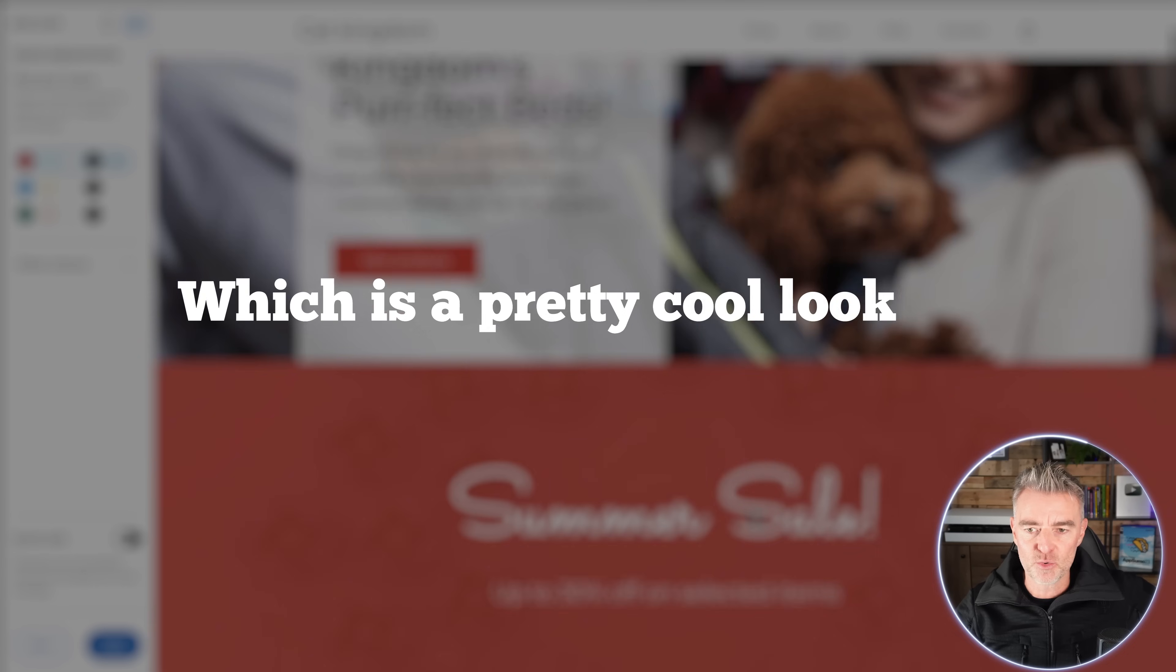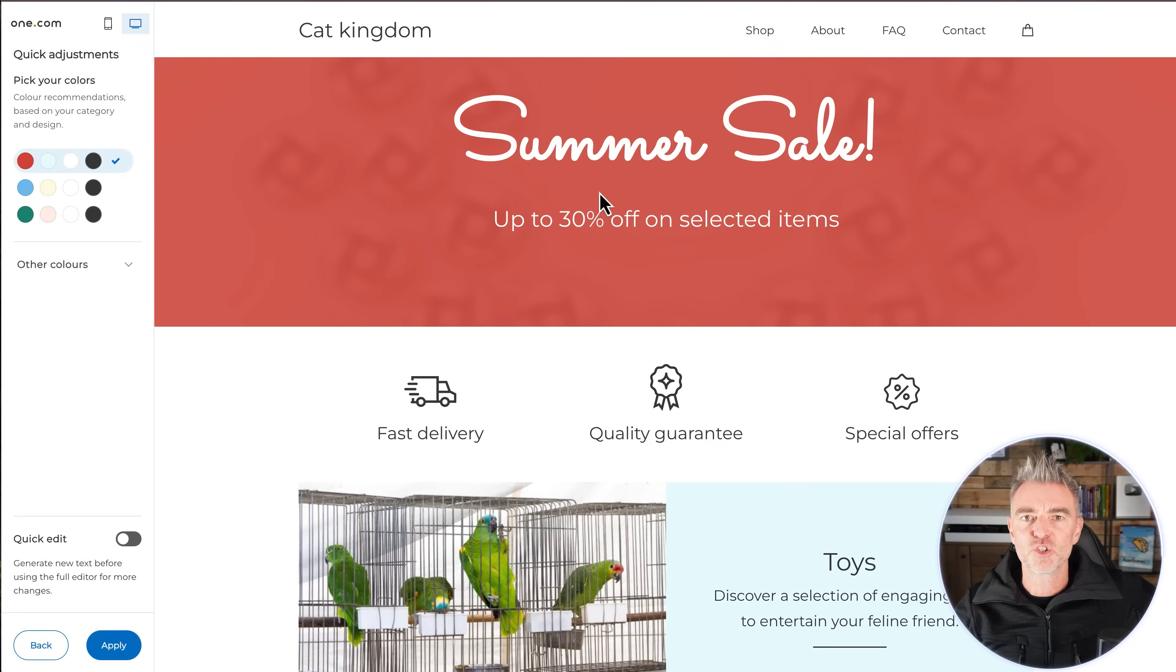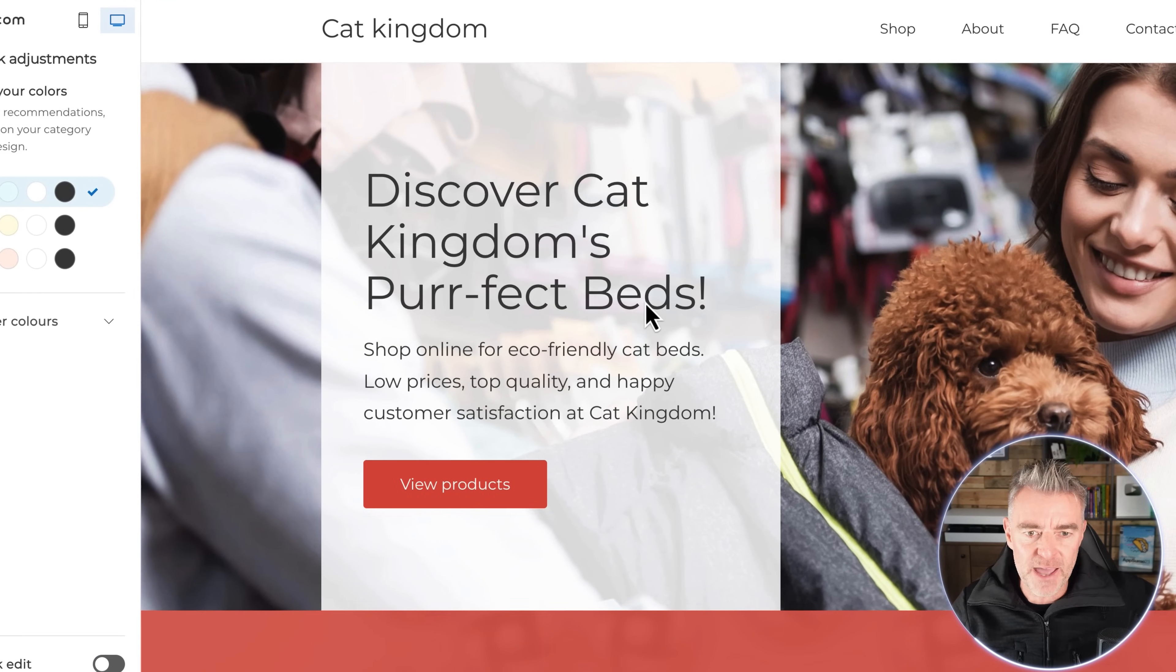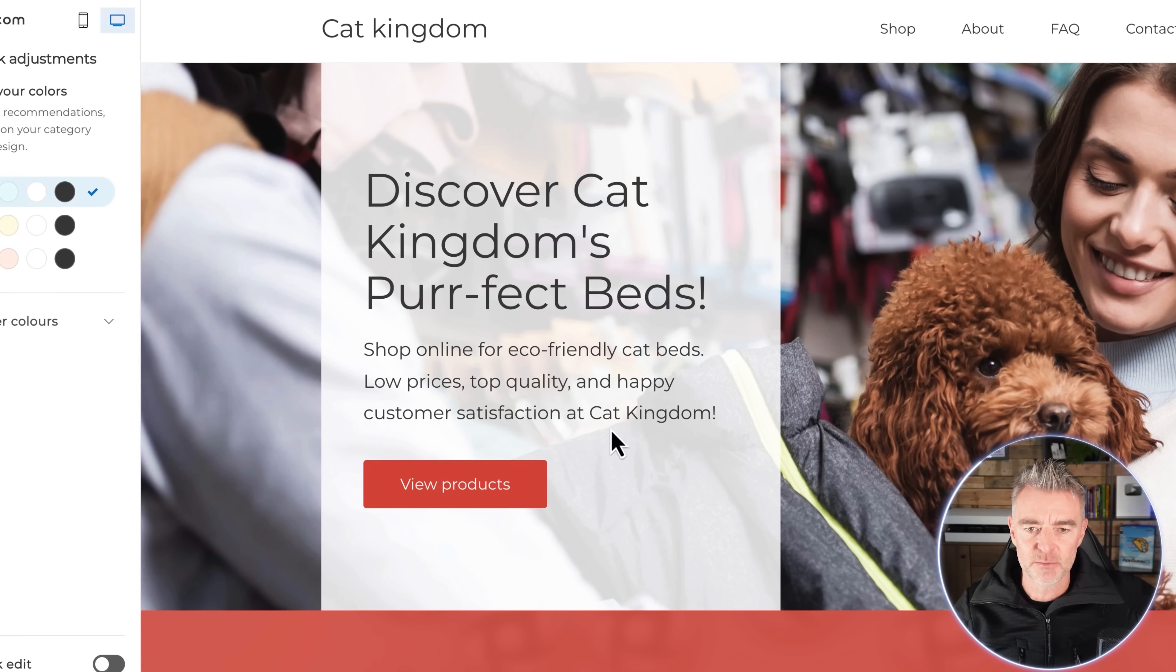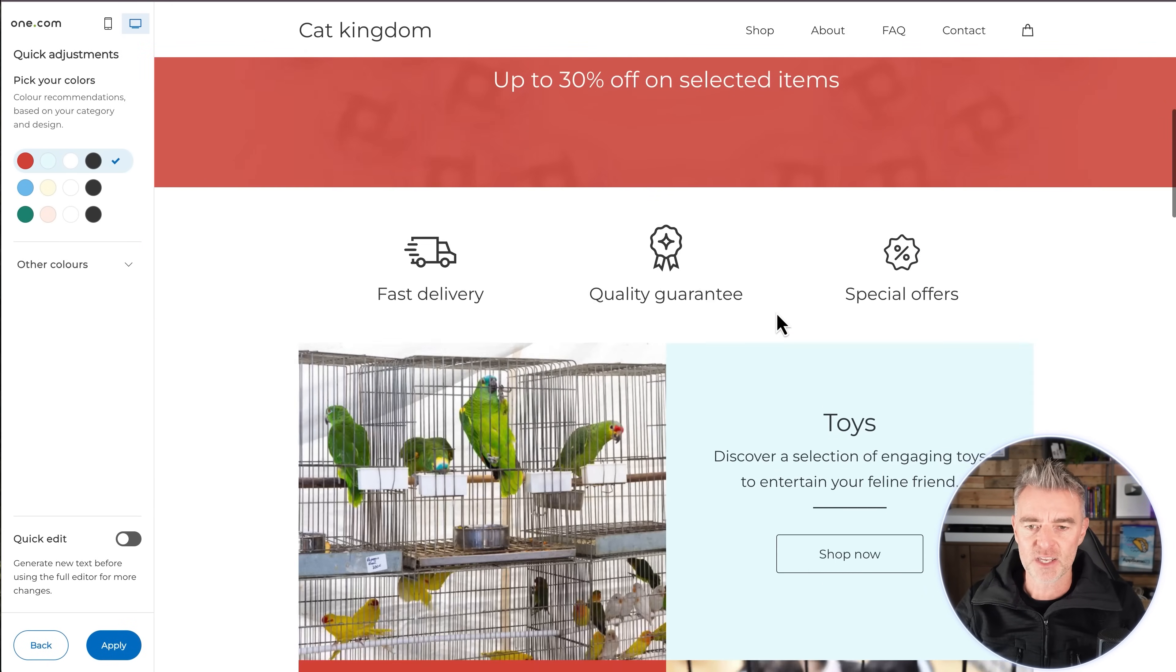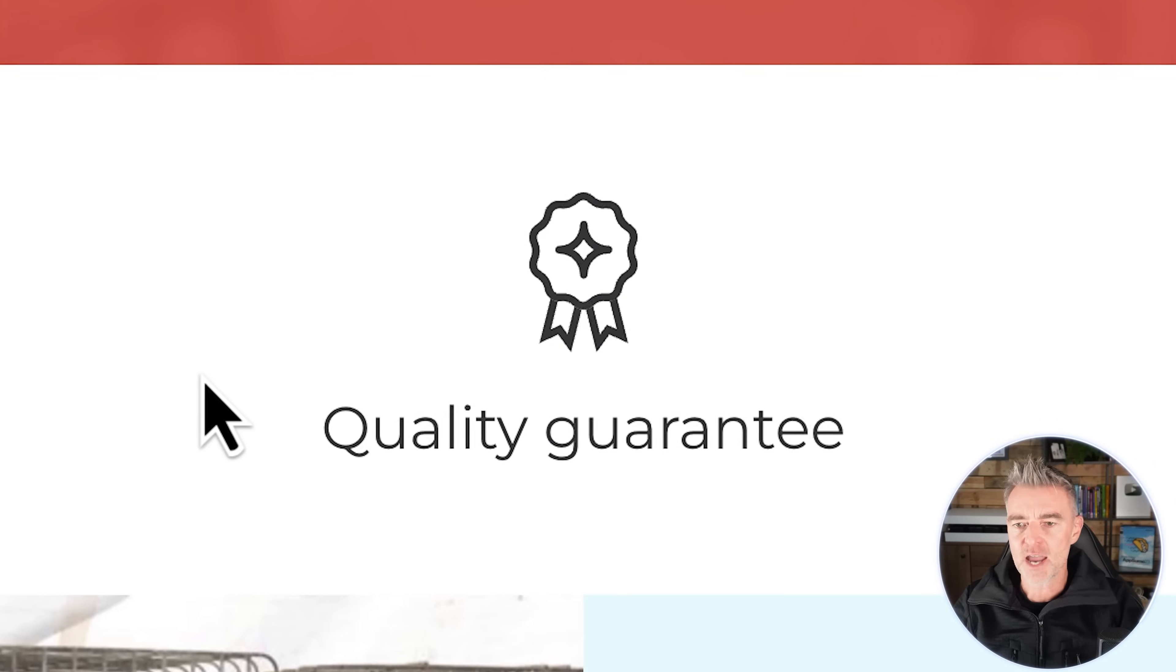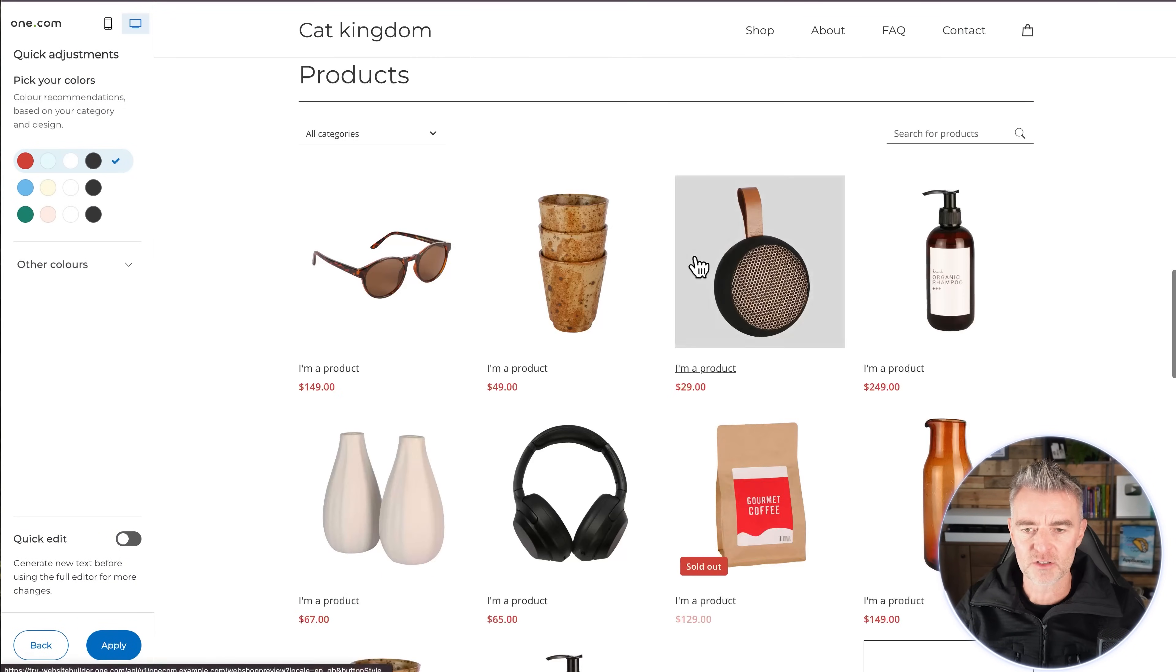I probably should have indicated more on the cat side of things because we've got like a dog here. But discover Cat Kingdom's perfect beds. Shop online for eco-friendly cat beds. Low prices, top quality, and happy customer satisfaction at Cat Kingdom. And then we've got the traditional sort of sale items and everything here. The trust symbols, you know - fast delivery, quality guarantee, special offers, toys. And then there's the shop. And then there's another call to action there next to the grooming products and so on.